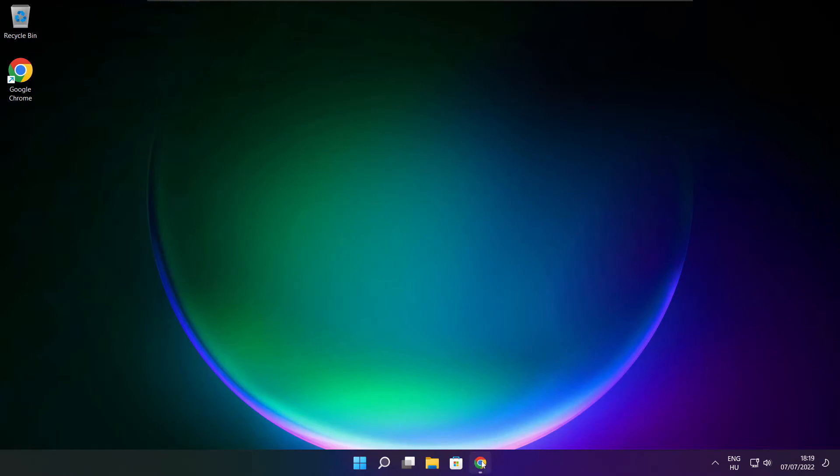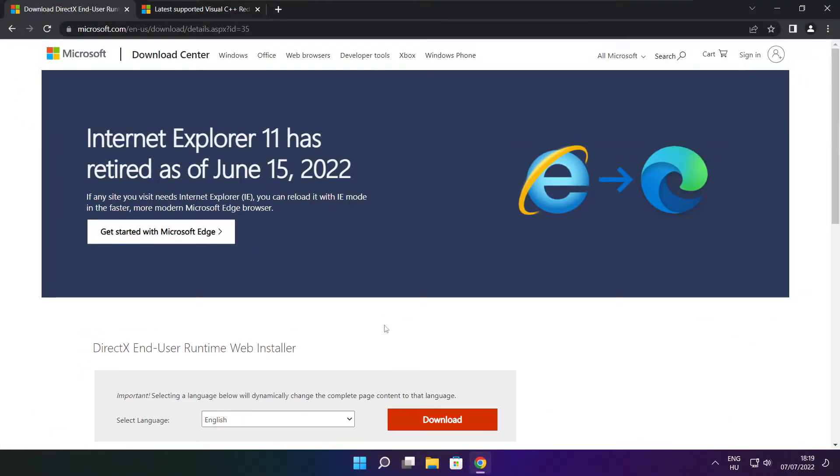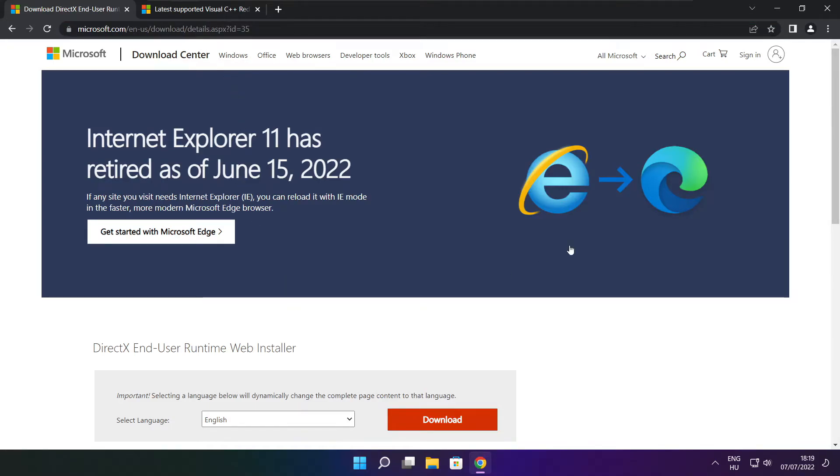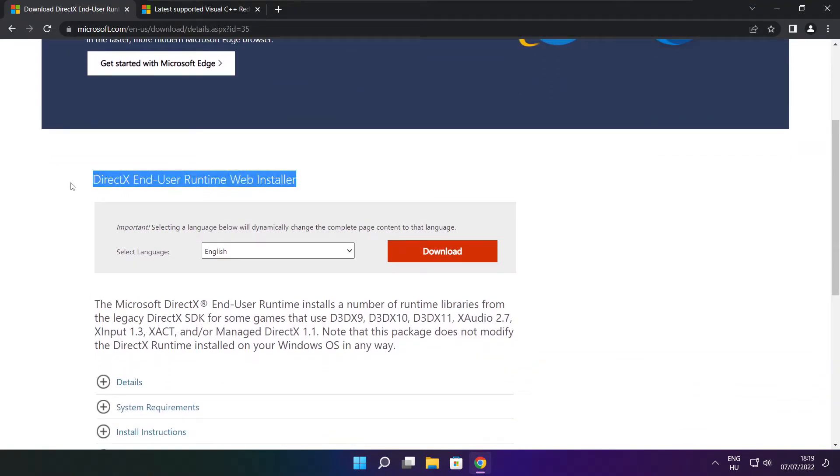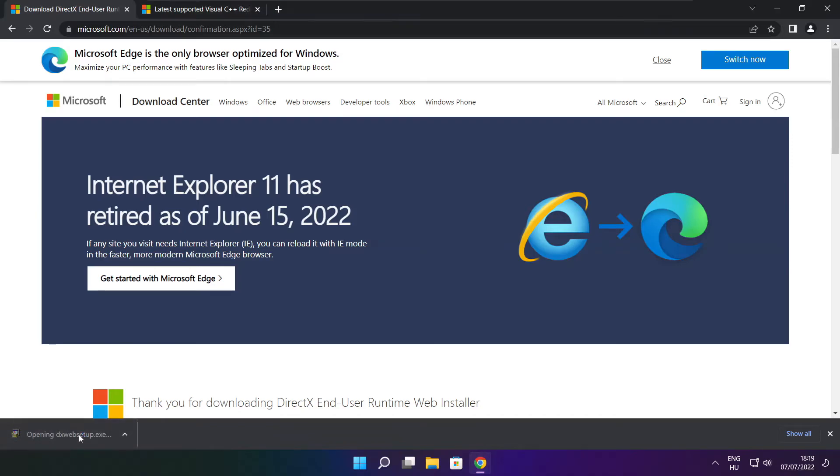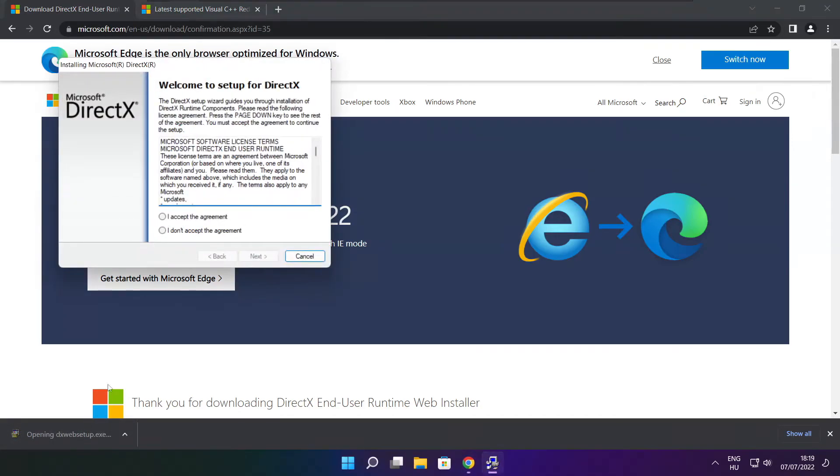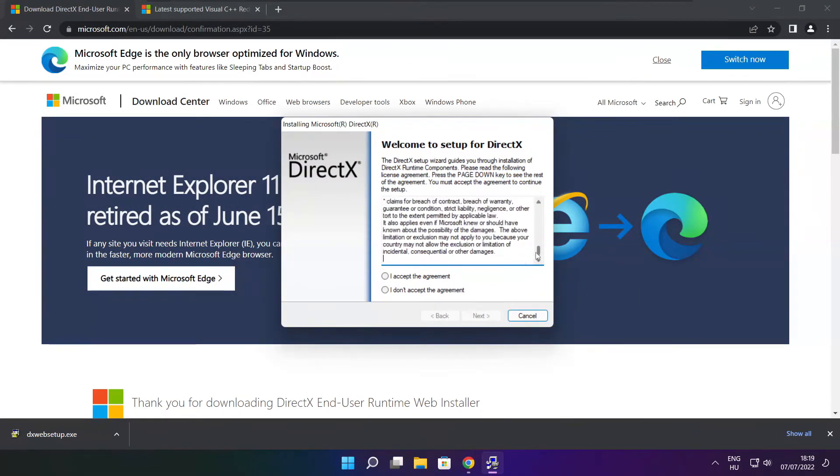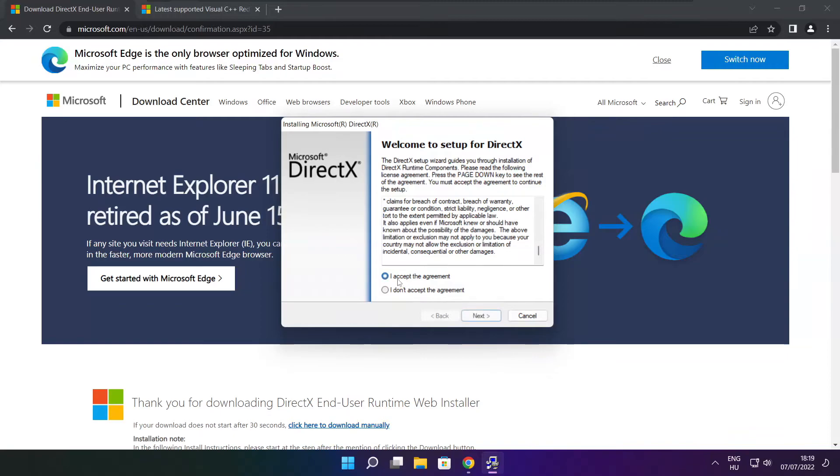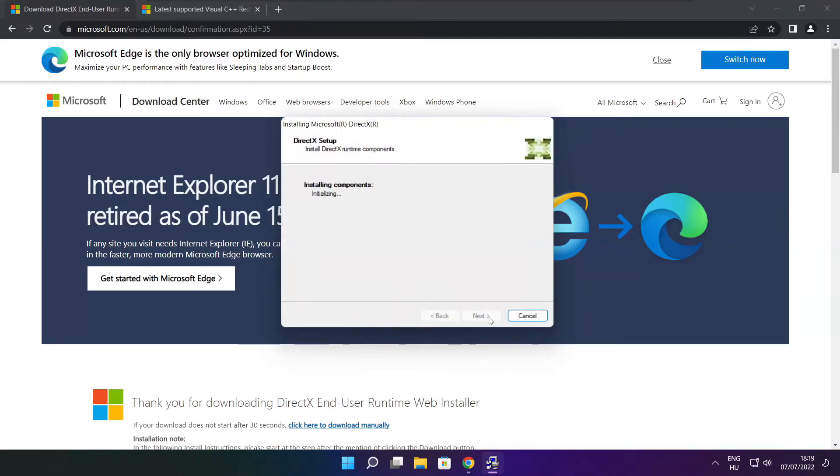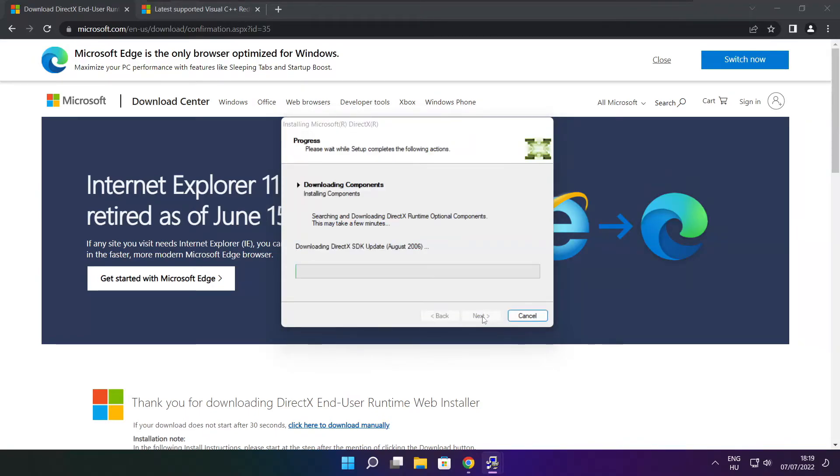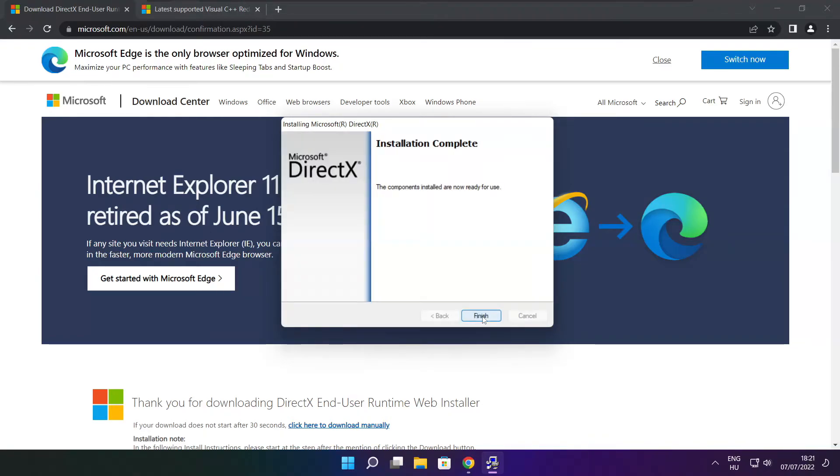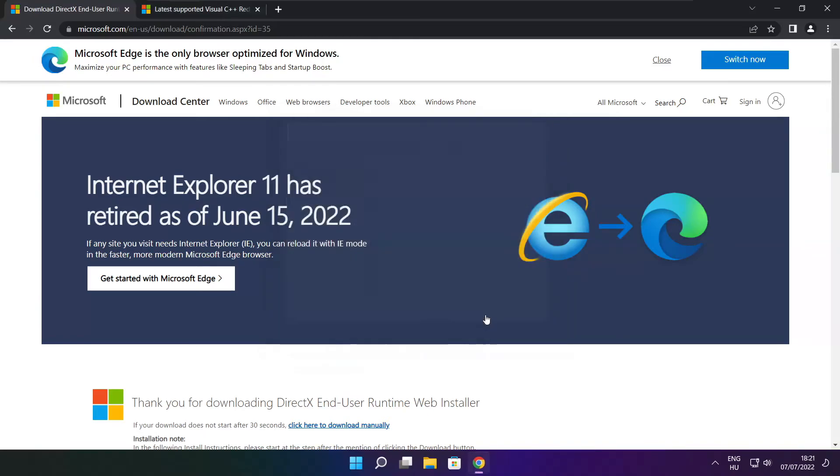Open internet browser. Go to the website, link in the description. Click download. Install downloaded file. Click I accept the agreement and click next. Uncheck install the bing bar and click next. Click next. Installation complete and click finish. Close DirectX website.